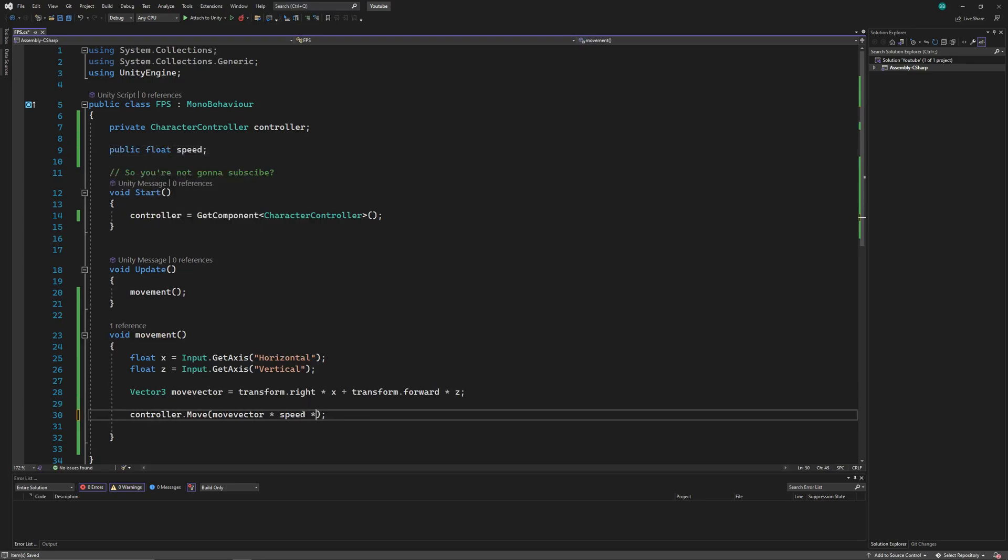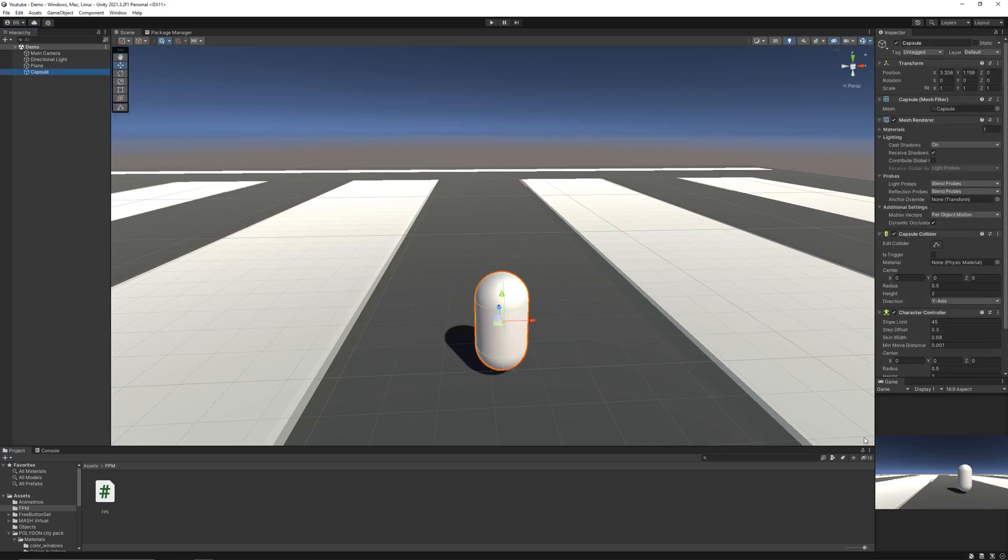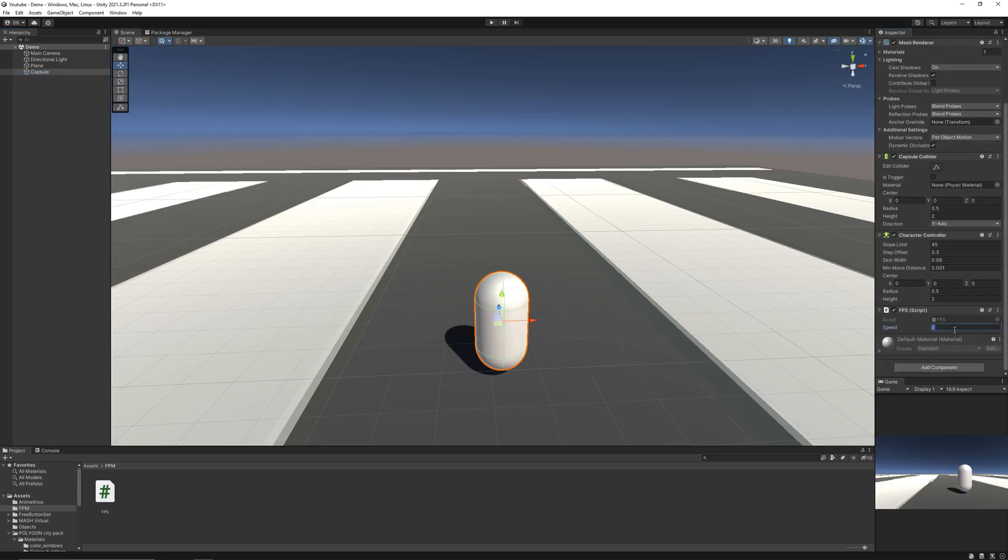Finally, we'll multiply the movement with time.deltaTime to make it frame rate independent. Save it, and in Unity, drag and drop the script on the player. And let's say the speed of our player should be 15.